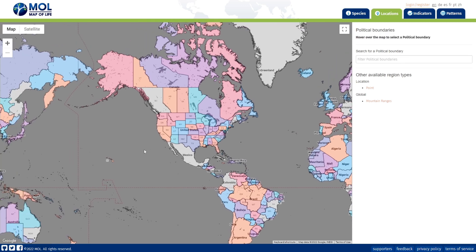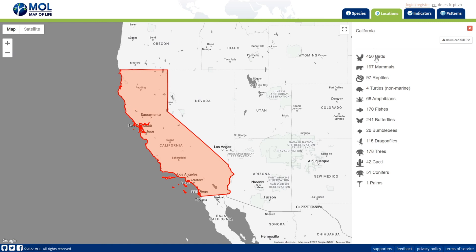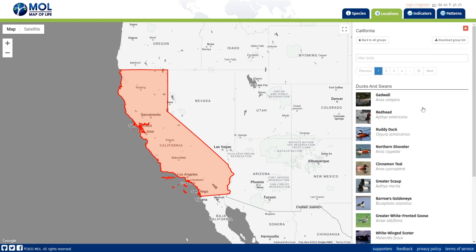For example, taking a place in California, it shows all the different organisms living there. We can download the full list, or view it right here: 450 different species of birds, 197 different species of mammals, 97 different species of reptiles, and so on. You can also click into one category, such as birds, to see the different types — for example, the gadwall bird, the redhead, the ruddy duck, and more.